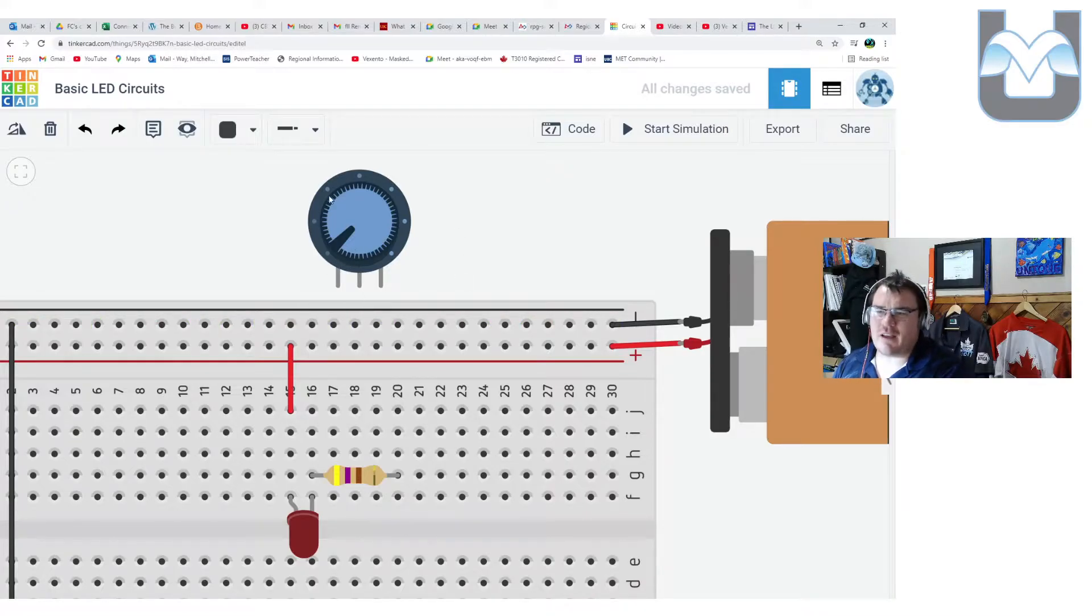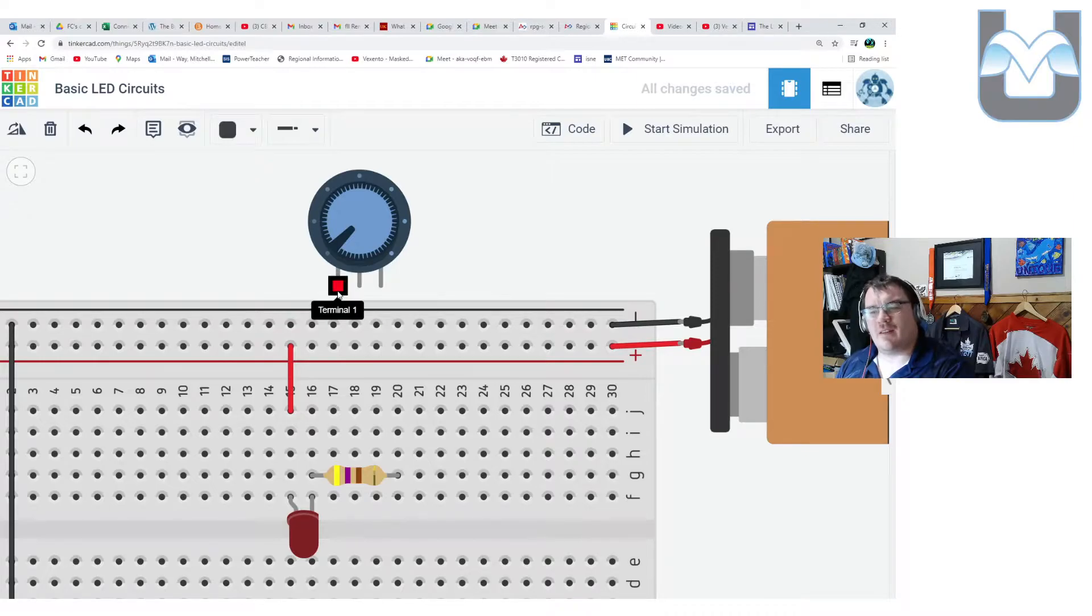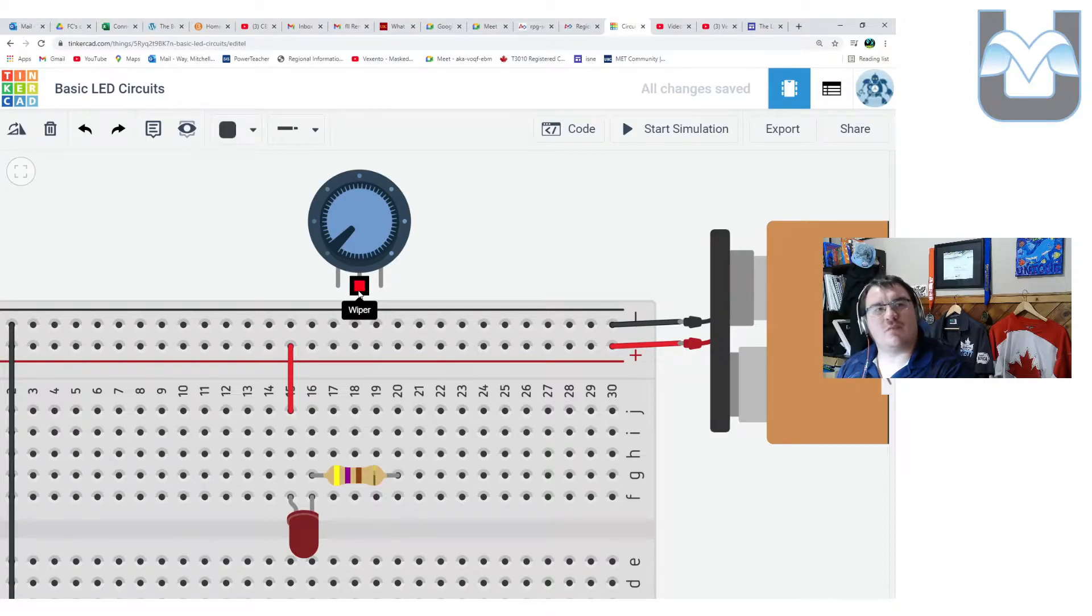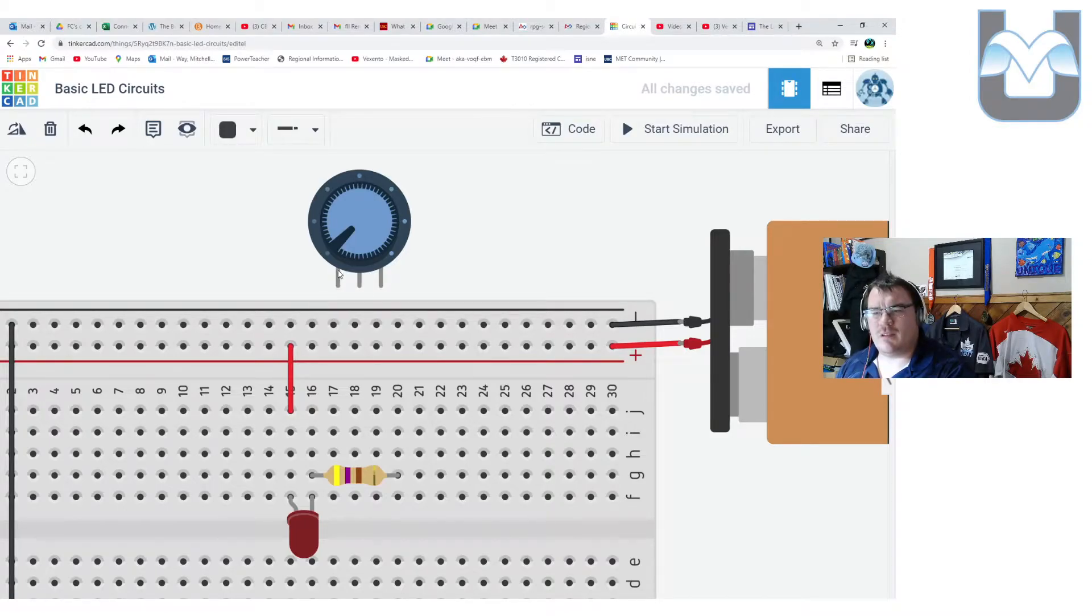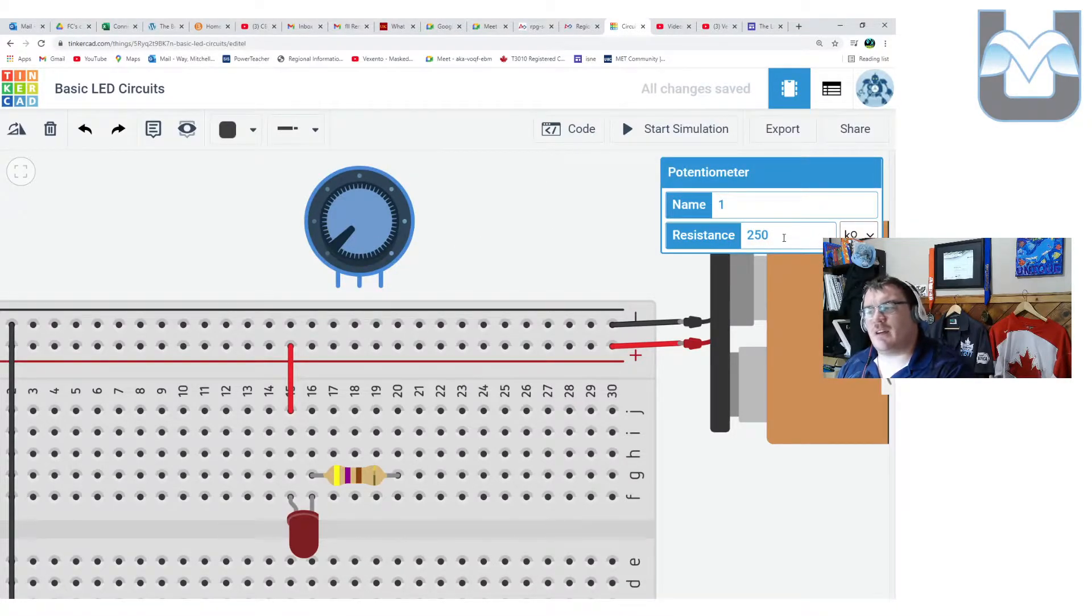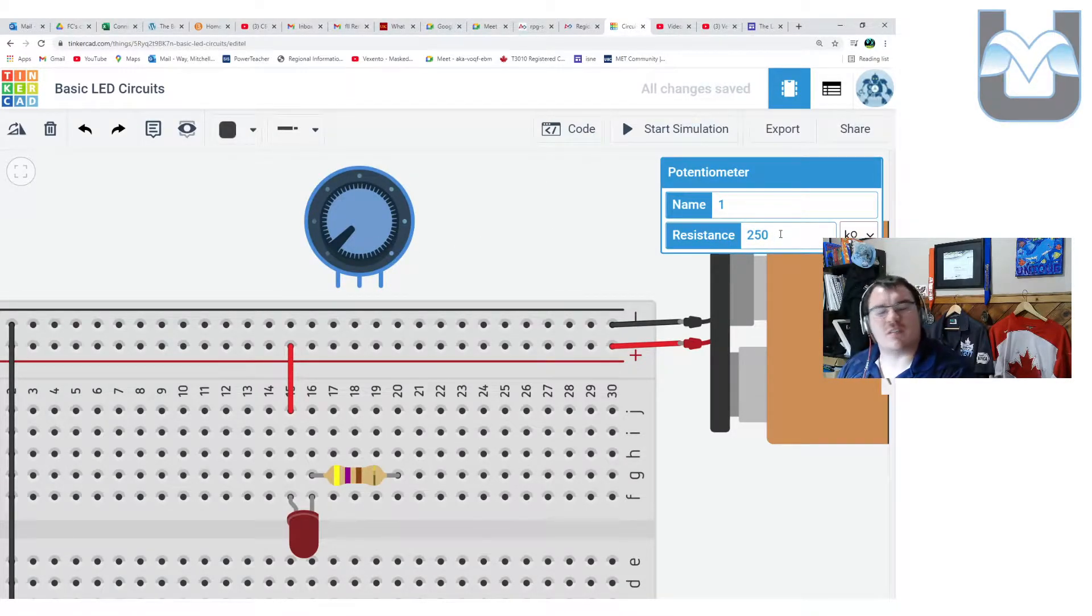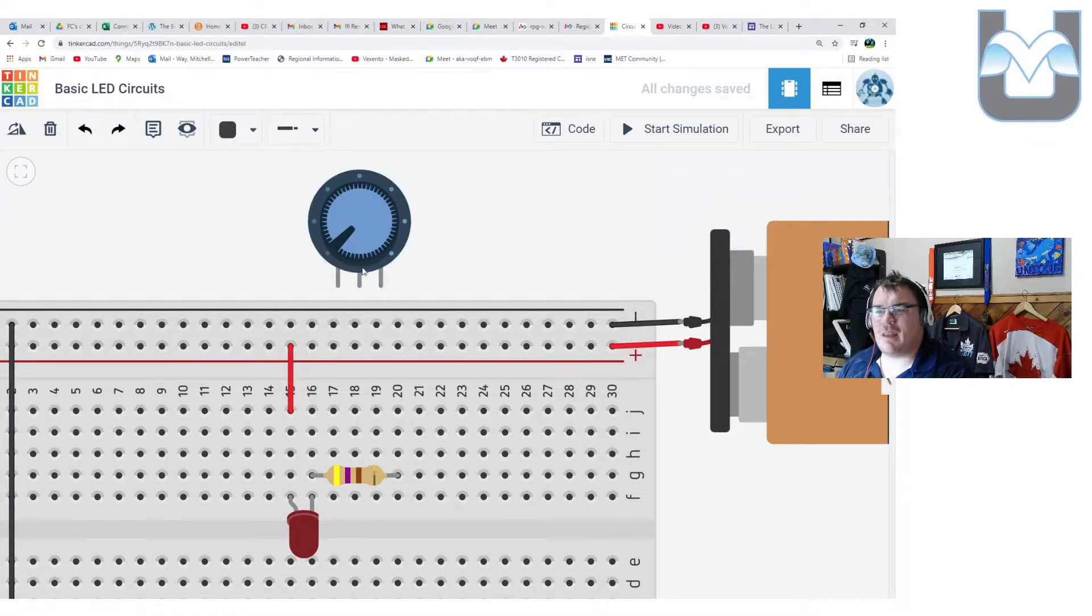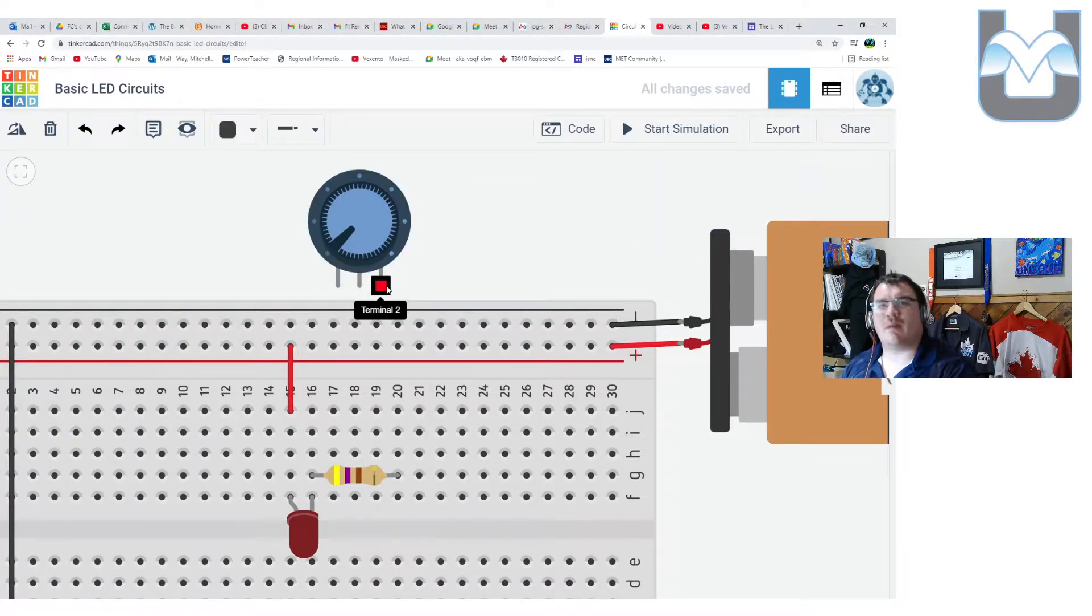Here we have a potentiometer, and what's inside is actually a big horseshoe made out of carbon. There's three things on the bottom: terminal 1, terminal 2 on the outside, and in the middle there's a wiper. The terminals themselves are connected to that piece of carbon and they have a set resistance value. Right now I've got a 250 kilohm potentiometer, which means between terminal 1 and terminal 2 I'm going to find a quarter million ohms of resistance.